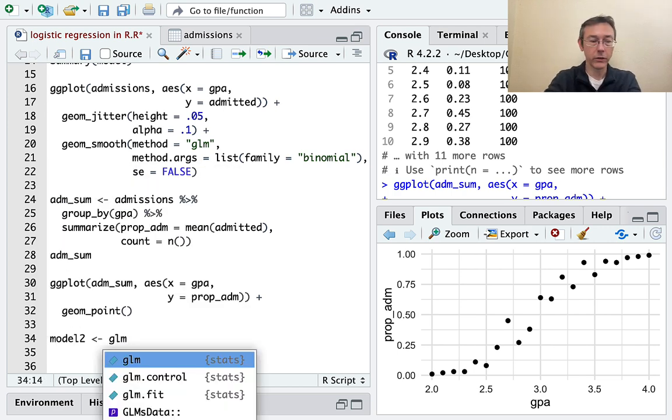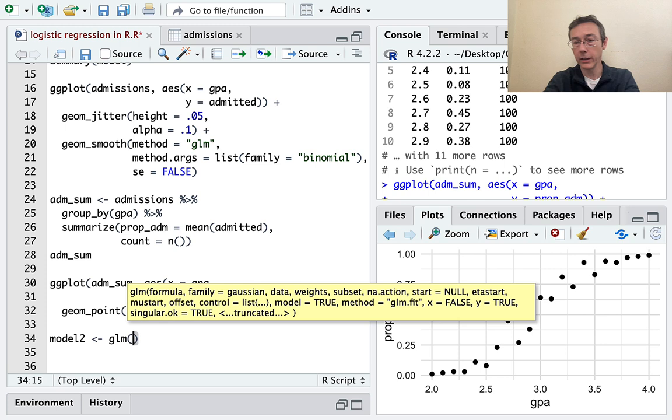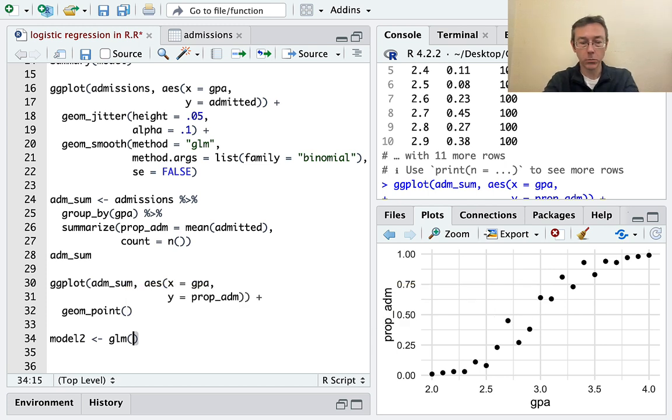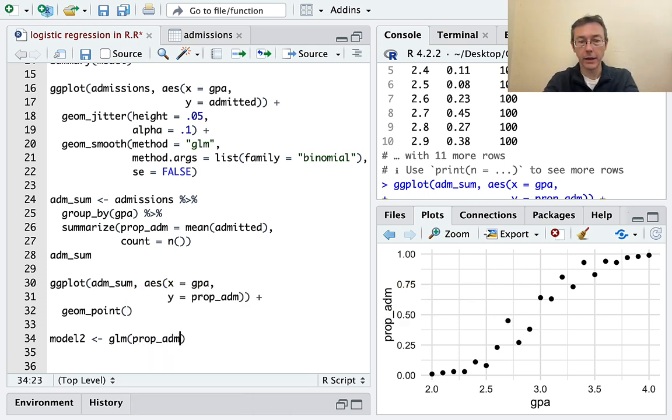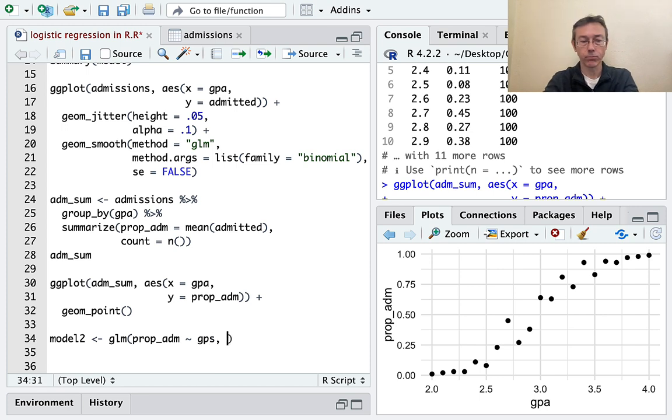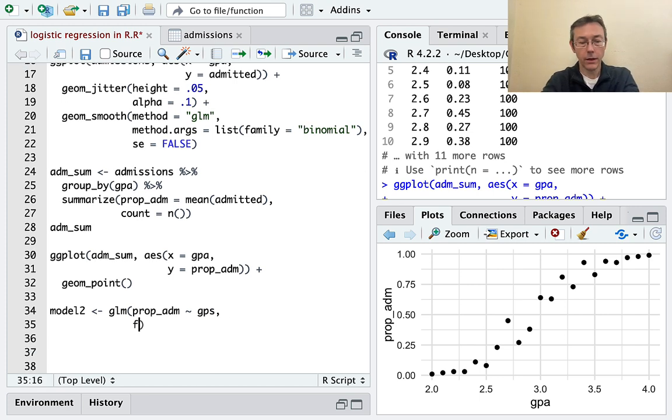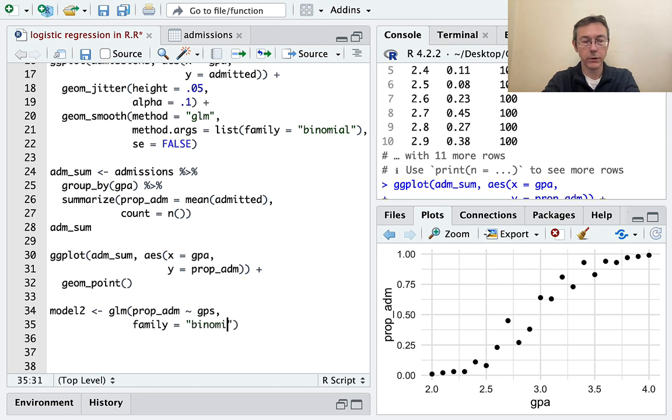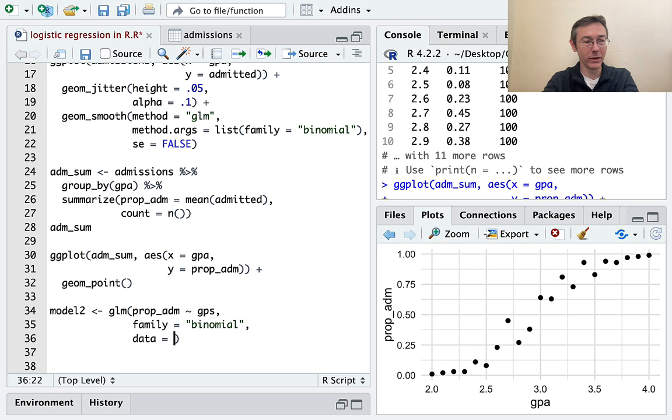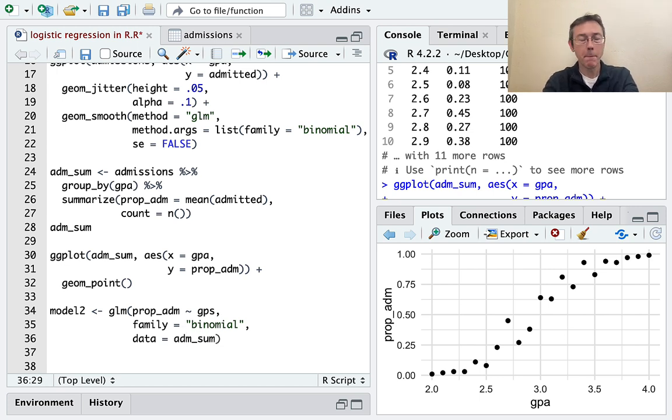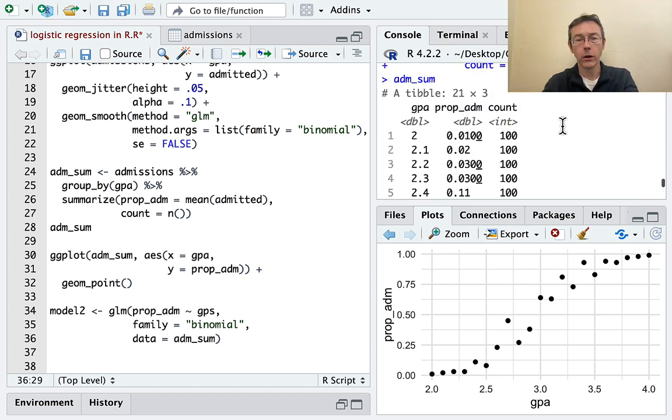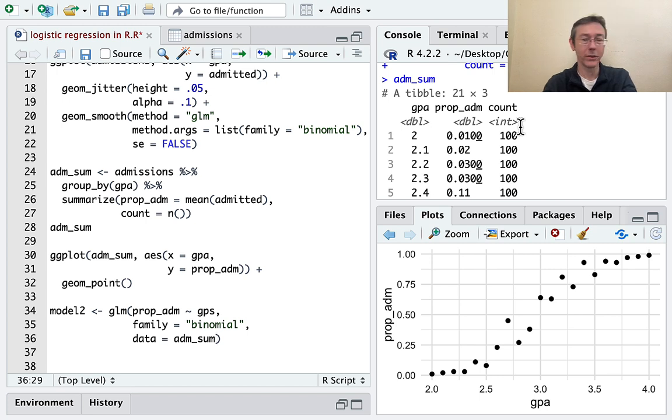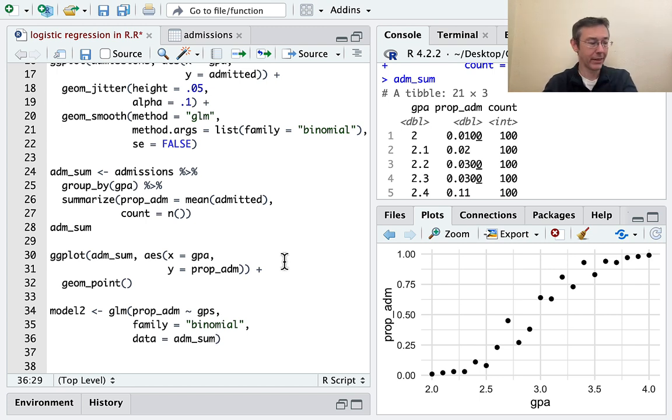GLM. This time, I'm modeling prop ADM with GPA. The family is going to be, quote, binomial. The data is this time going to be ADM sum for summary. But I'm going to need one more command here. So R doesn't know, without being told, that all of these proportions have equal weight. So in this case, there are 100 students with each one of those GPAs. For real world data, that's not going to be the case.